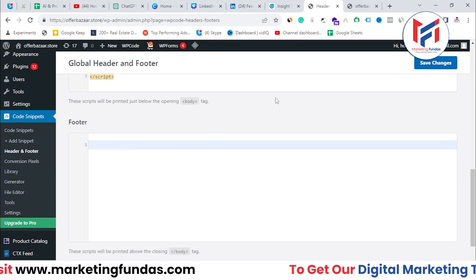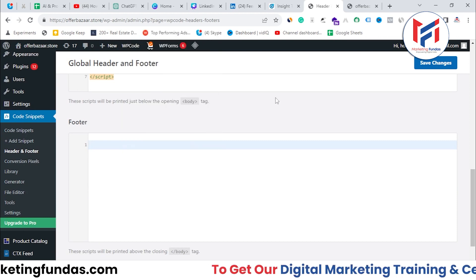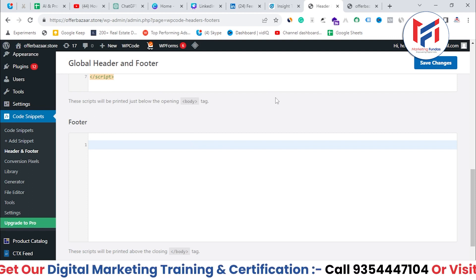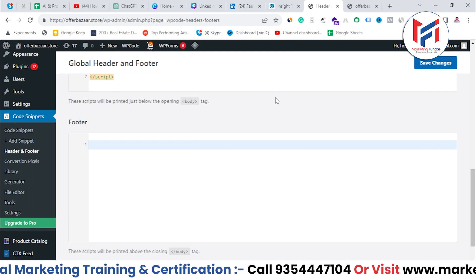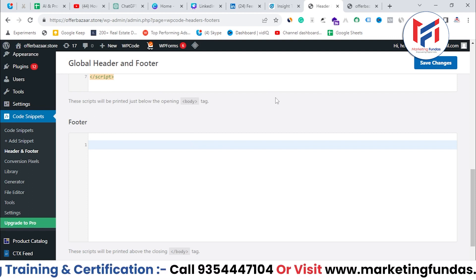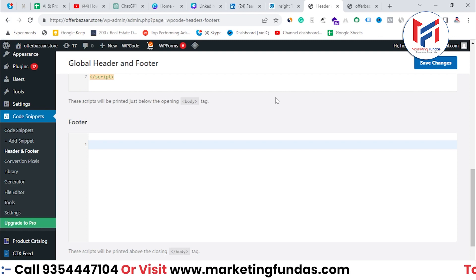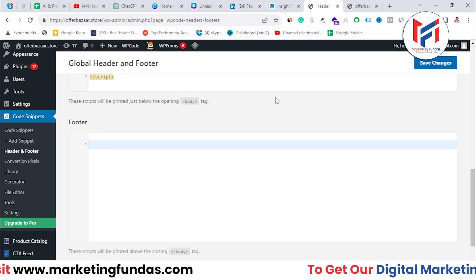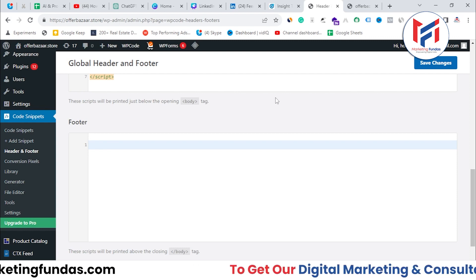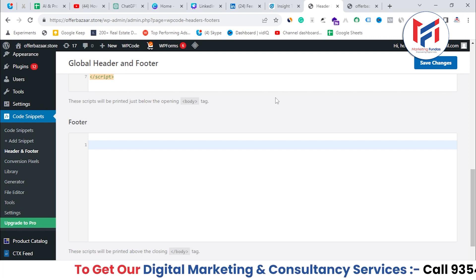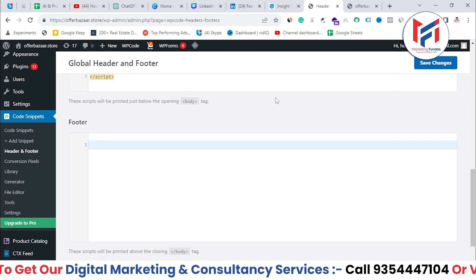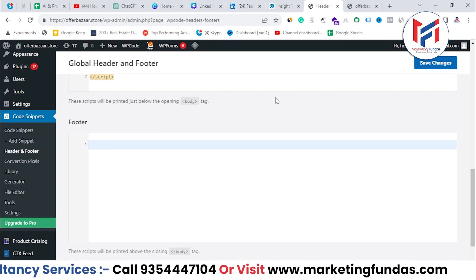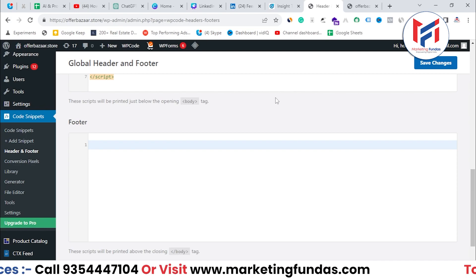This is how you can paste the insight tag into your website so that you can track events and conversions directly from your LinkedIn account. I hope you understood the procedure. If you liked this video, don't forget to hit the subscribe and like button. I'll be meeting you in the next video. Till then, bye-bye.